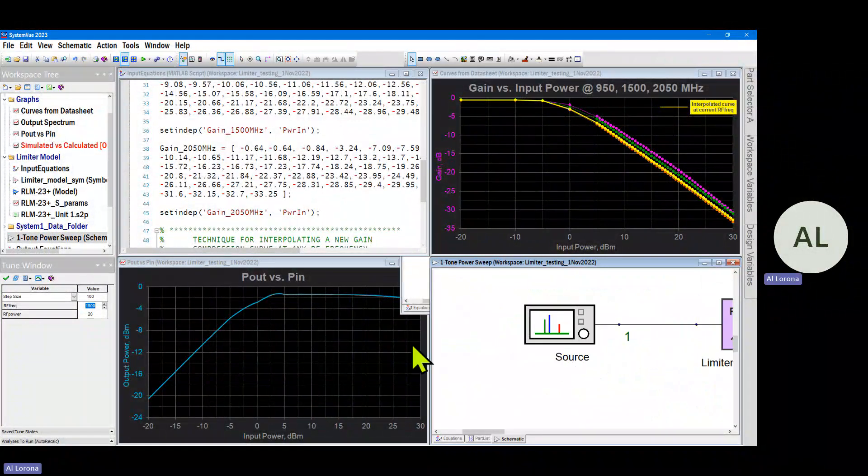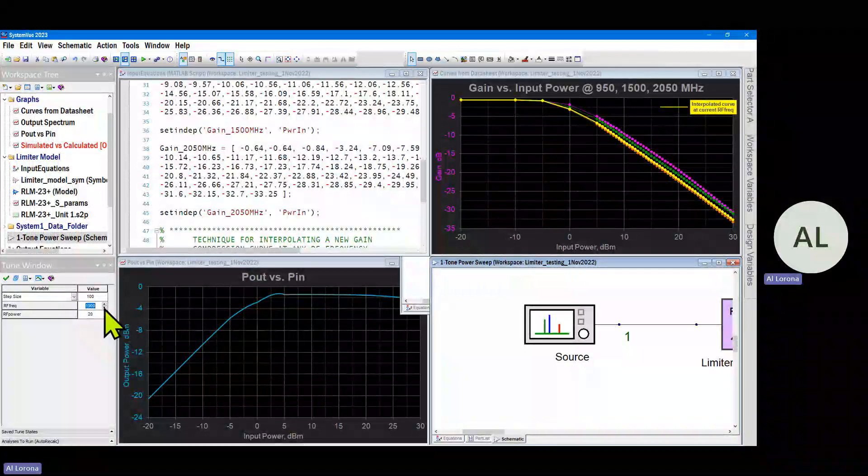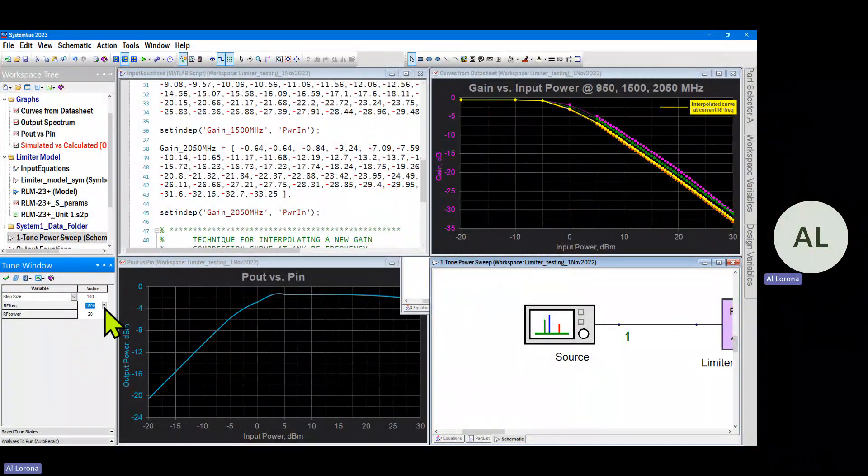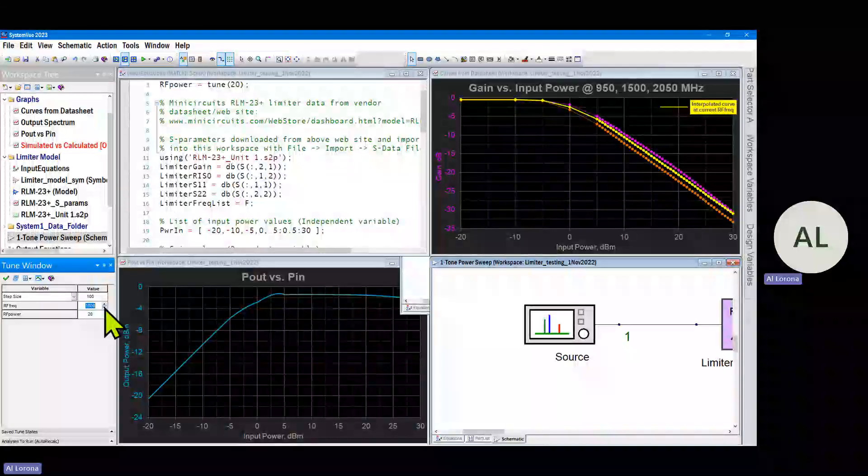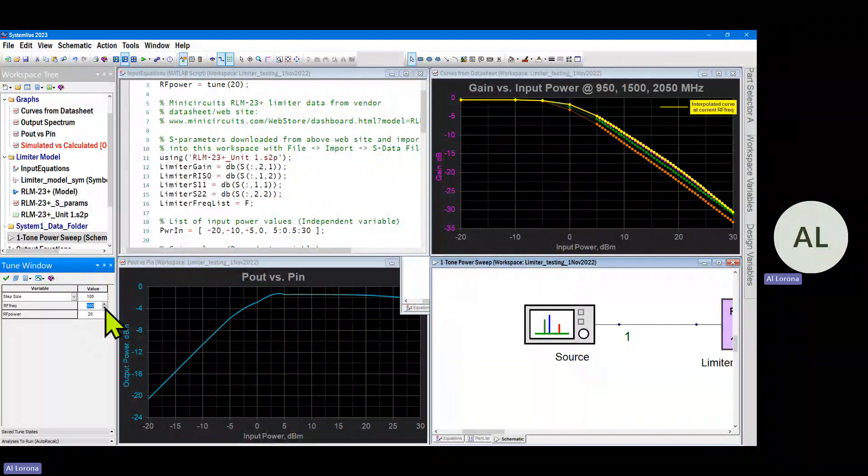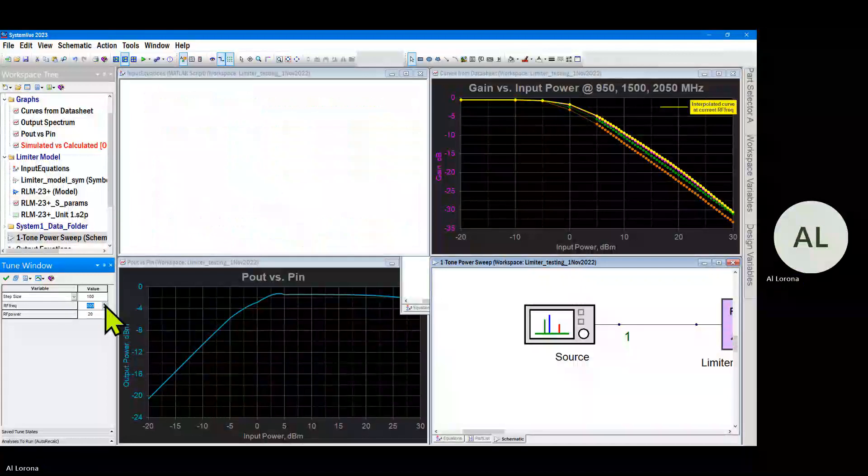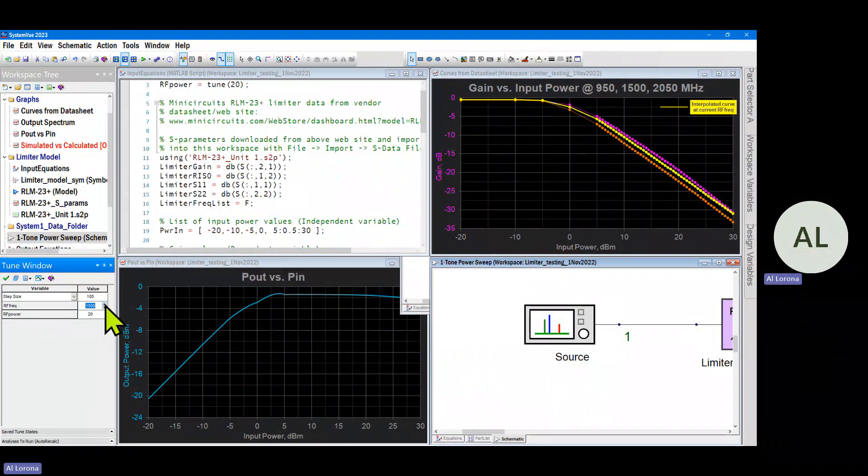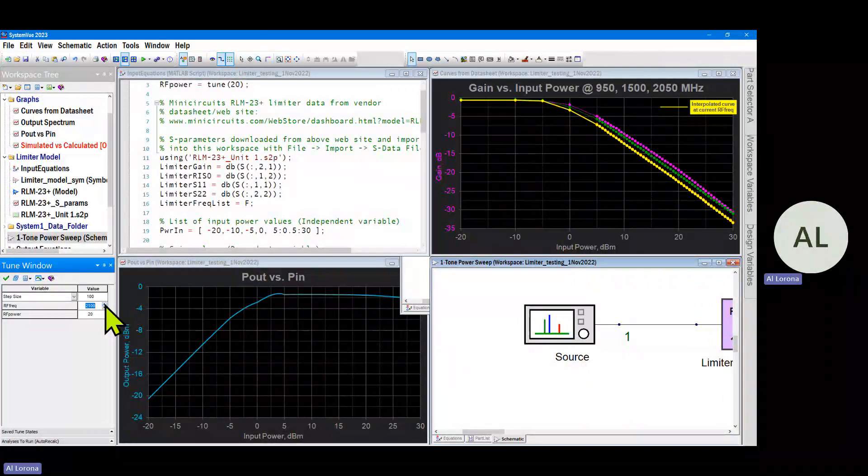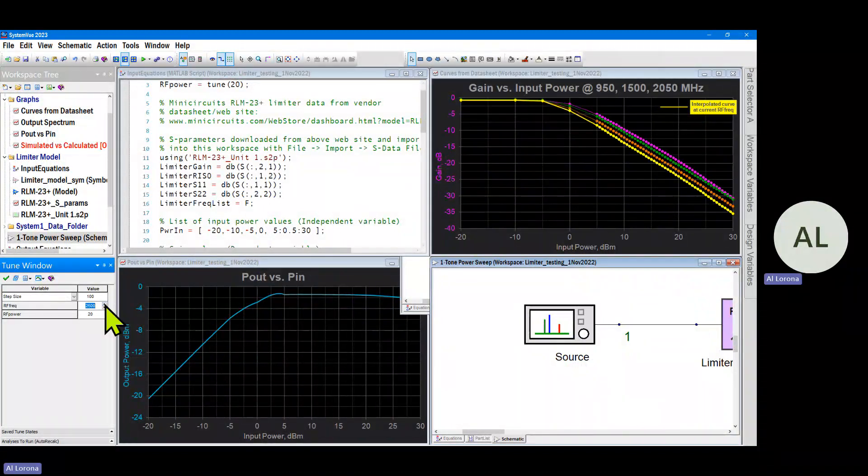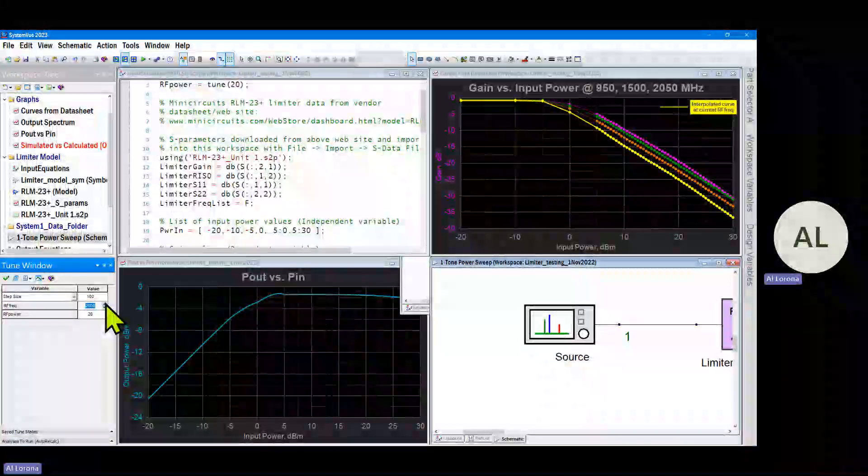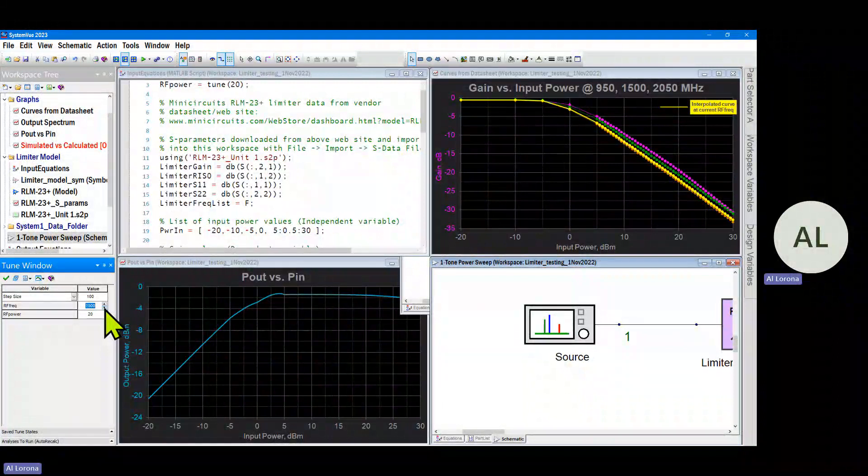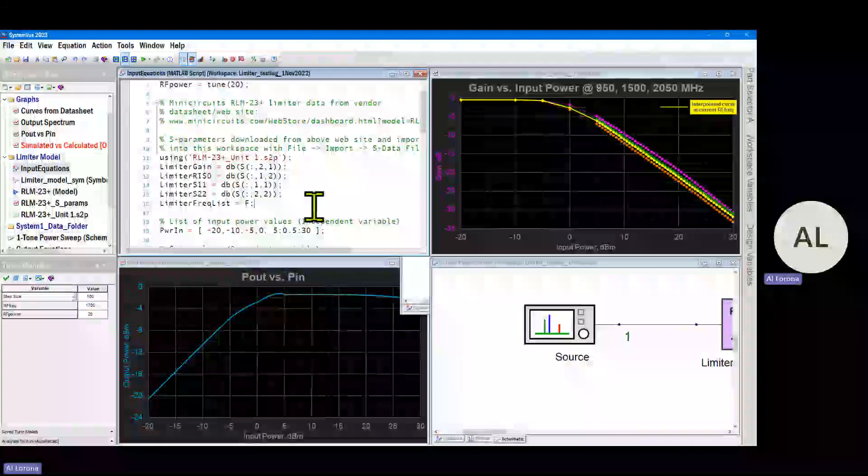Here, and so RF_freak is a tunable variable. I'm going to go here into the tune window and I'm going to tune that variable and watch what the yellow curve is doing. It's being interpolated or extrapolated when I go outside at the current simulation frequency. So I'm tuning the frequency, and each time instantly we get a new interpolated curve. So that's going to be kind of nice. We'll have a new correct and custom curve at any frequency we choose for the source.